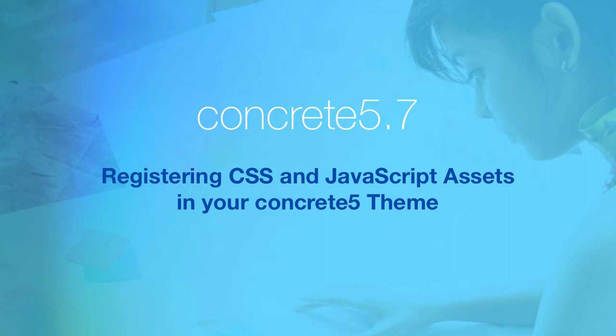Hello everyone, this is Andrew Embler, CTO of Concrete 5, and today I wanted to continue our series on theming in Concrete 5.7 by talking a bit about assets.